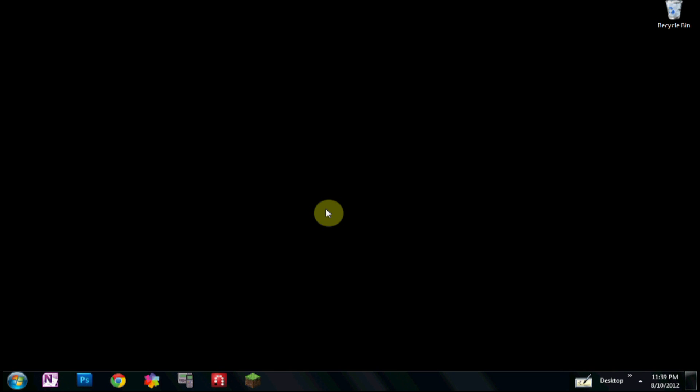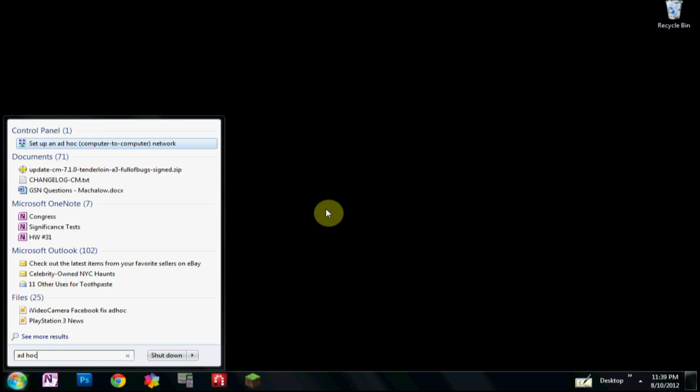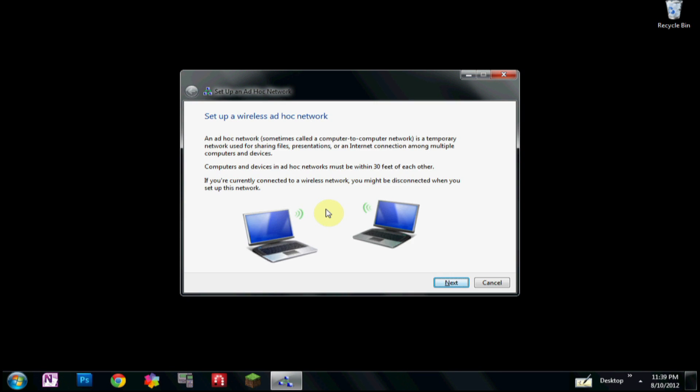Alright, so let's go. It says create a new network on your Mac, so let's do that ourselves on a PC here. Let's go ad hoc, set up ad hoc.